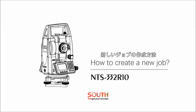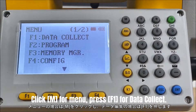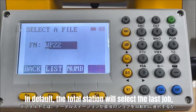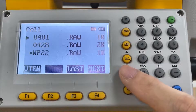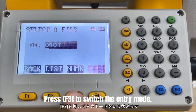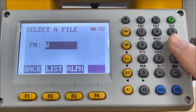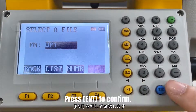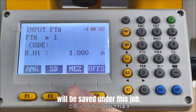In this episode, we will introduce how to create a new job in NTS-332 R10. Click M for menu, then press functional key F1 for Data Collect. By default, the total station will select the last job, or press F2 List to select a file from the data list. I will enter another name as a new job — press F3 to switch the entry mode, for example WP1. Press Enter to confirm. The points you measure later will be saved under this job.